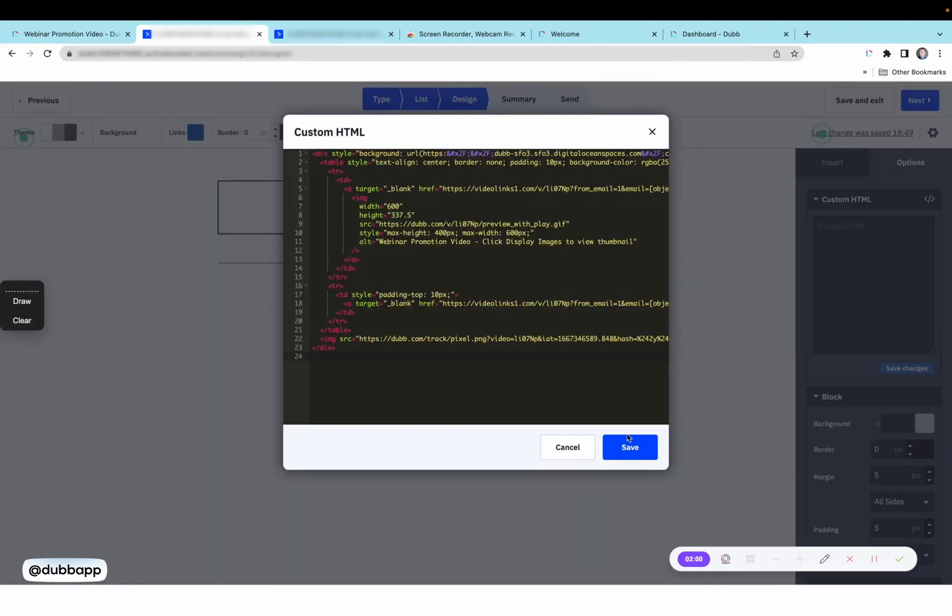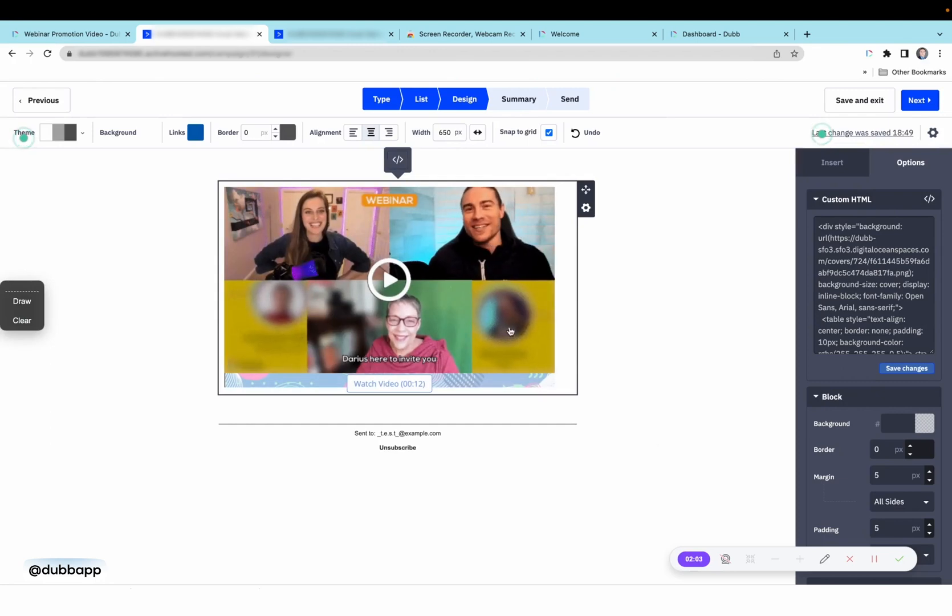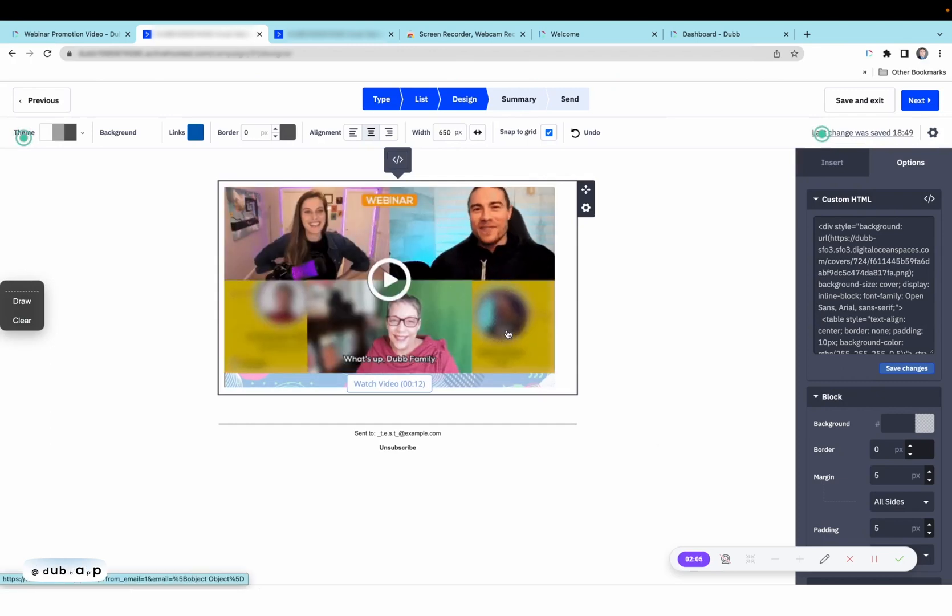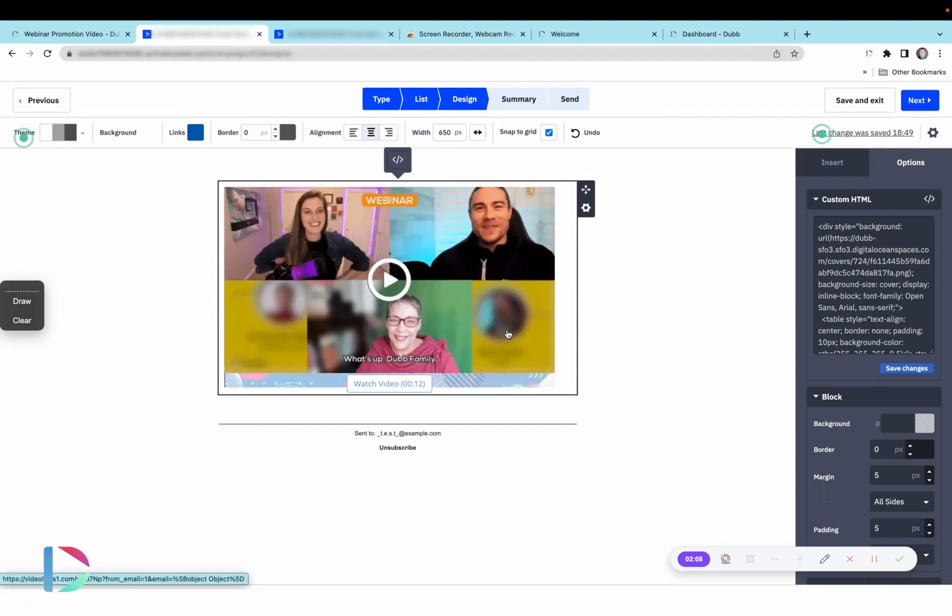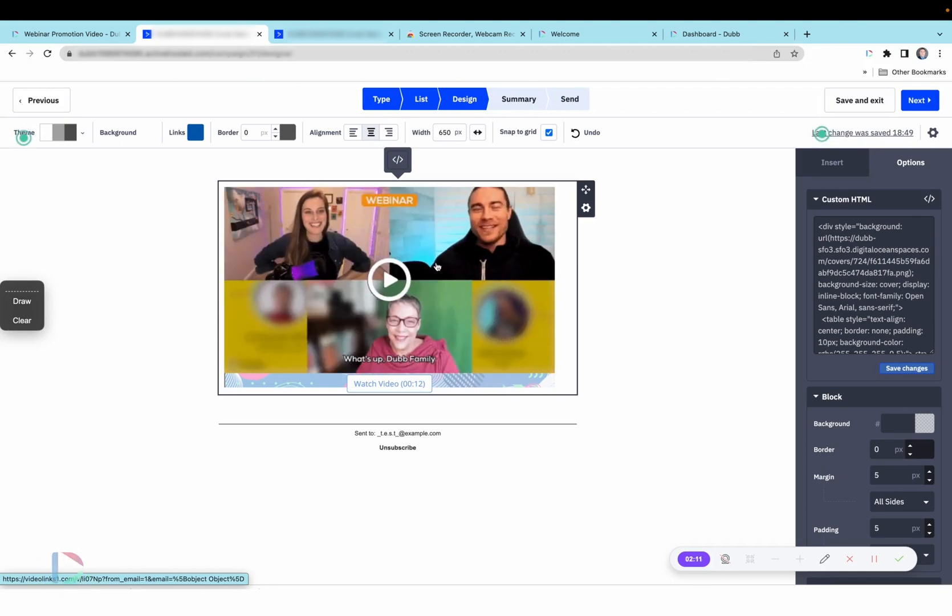Paste the code into ActiveCampaign. Now the video email is ready to be sent. So it's as simple as dragging and dropping an HTML element into ActiveCampaign.